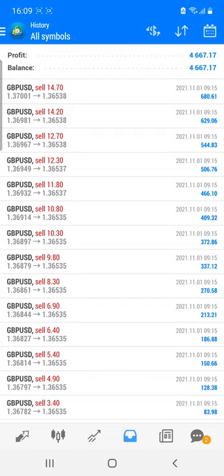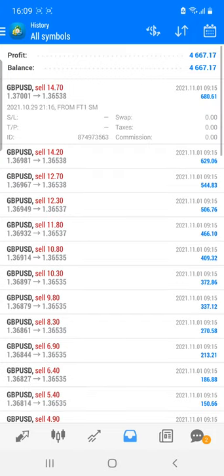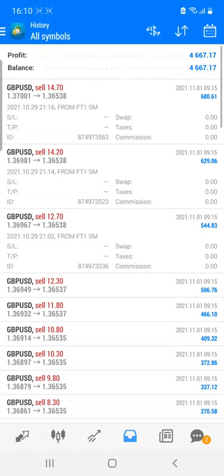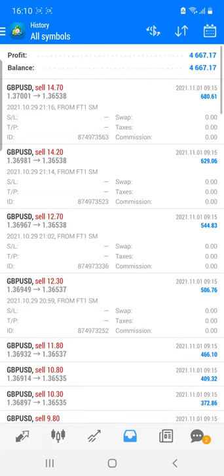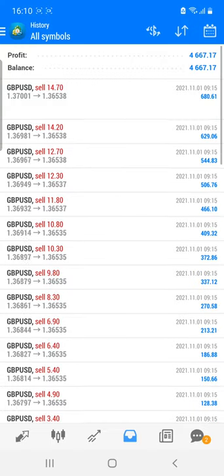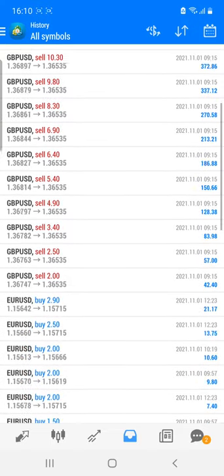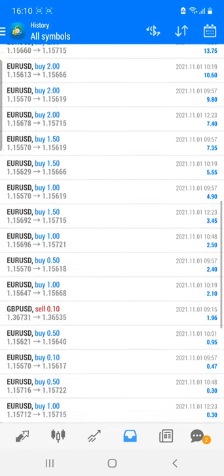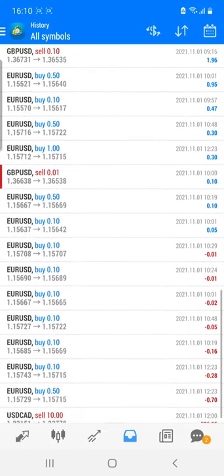Currently you can see the GBPUSD trades with the lot sizes we opened. This is a micro account, so you don't need to worry about the lot size. This is a standard account, and you can check all these details.